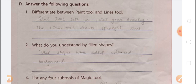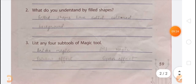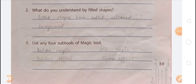Question 3: List any four sub-tools of the Magic tool. The Magic tool lets you add many special effects to your drawing. Its sub-tools help you draw different kinds of things easily. Any four are: 1) Bricks Magic, 2) Fill Magic, 3) Rainbow Effect, 4) Grass Effect. You can also mention Flower Magic. That's all for today — thank you!